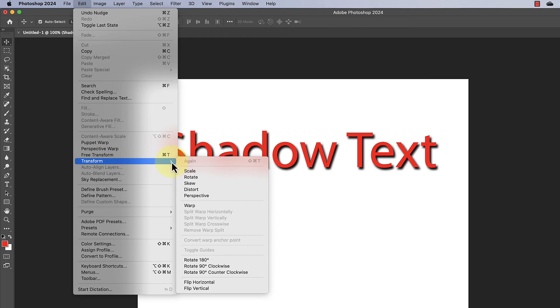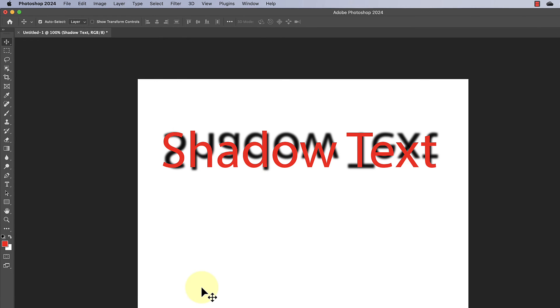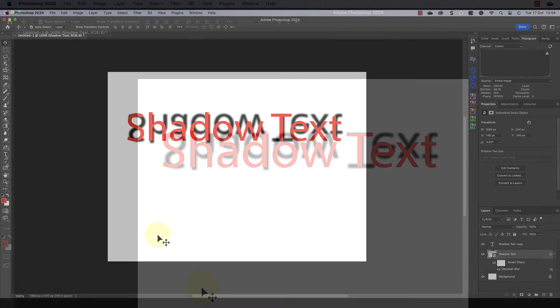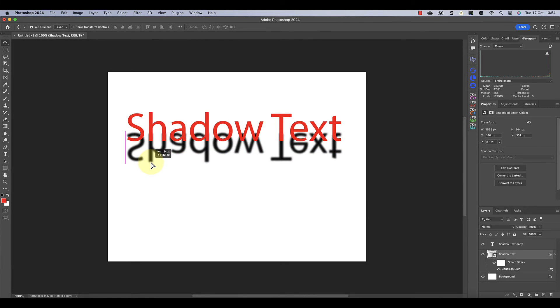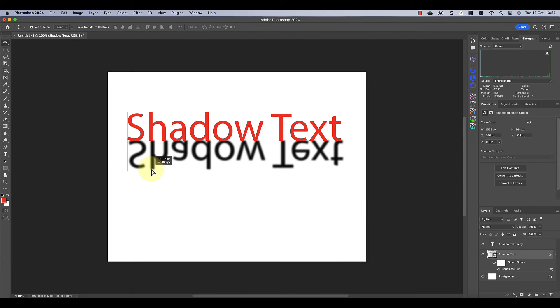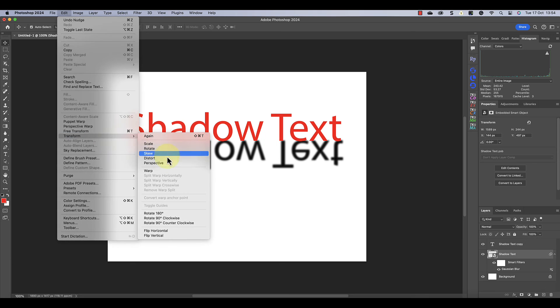But we can get more creative with the shadow. If I click the edit menu and come down to the transform option, I can choose to flip the selection vertically. If I move the shadow down, you can see that it looks more like a reflection. Let's return to the edit menu and look at some of the transform options again.